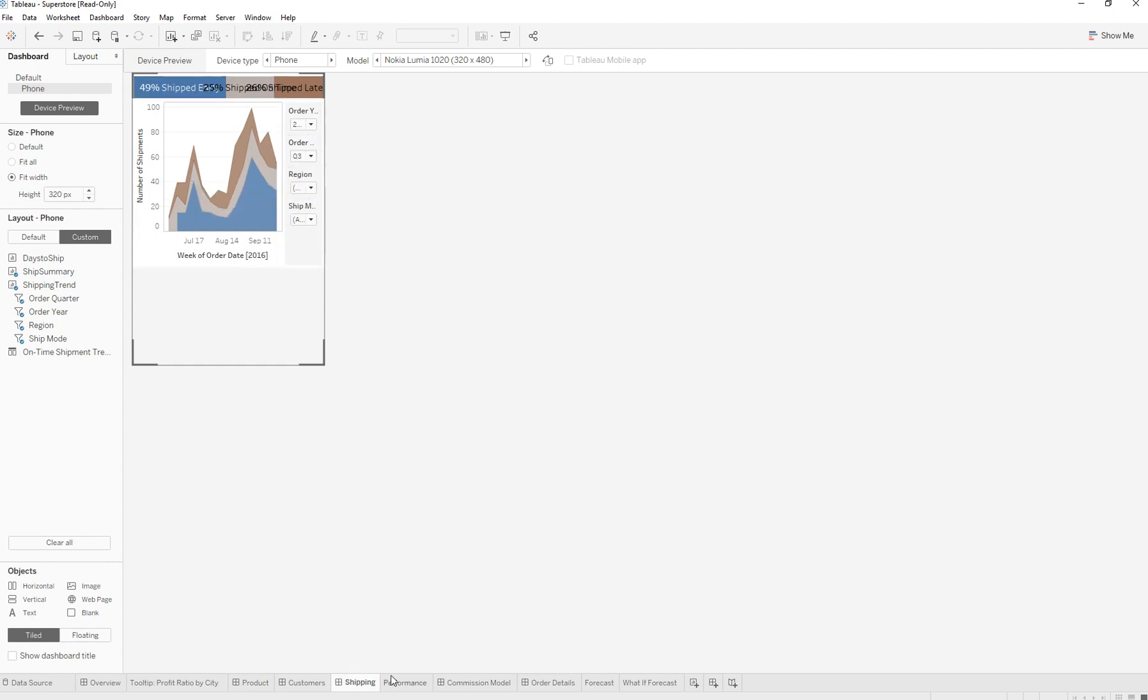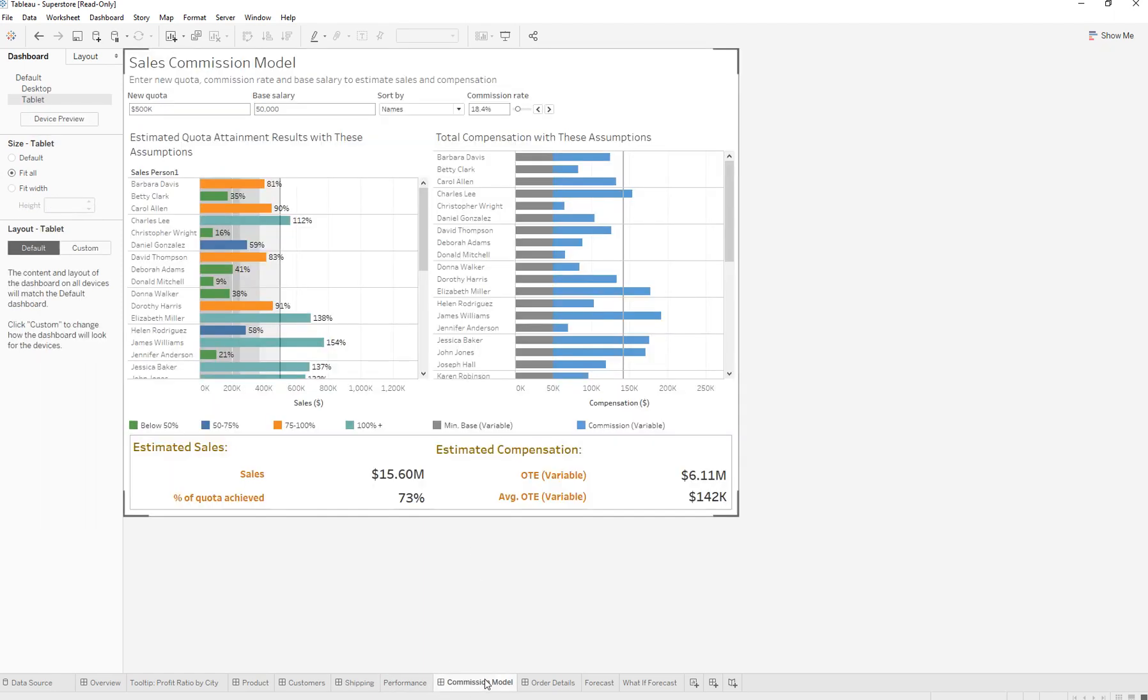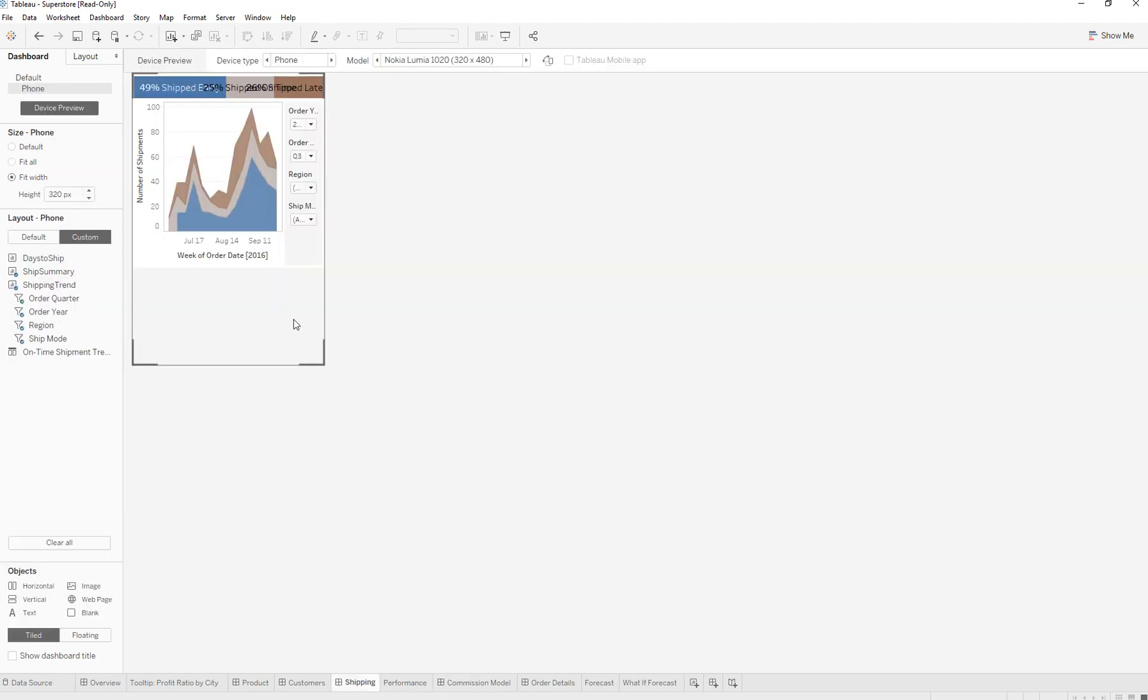One solution or one thing you might want to check is to see that you haven't enabled the device preview over here on the left.